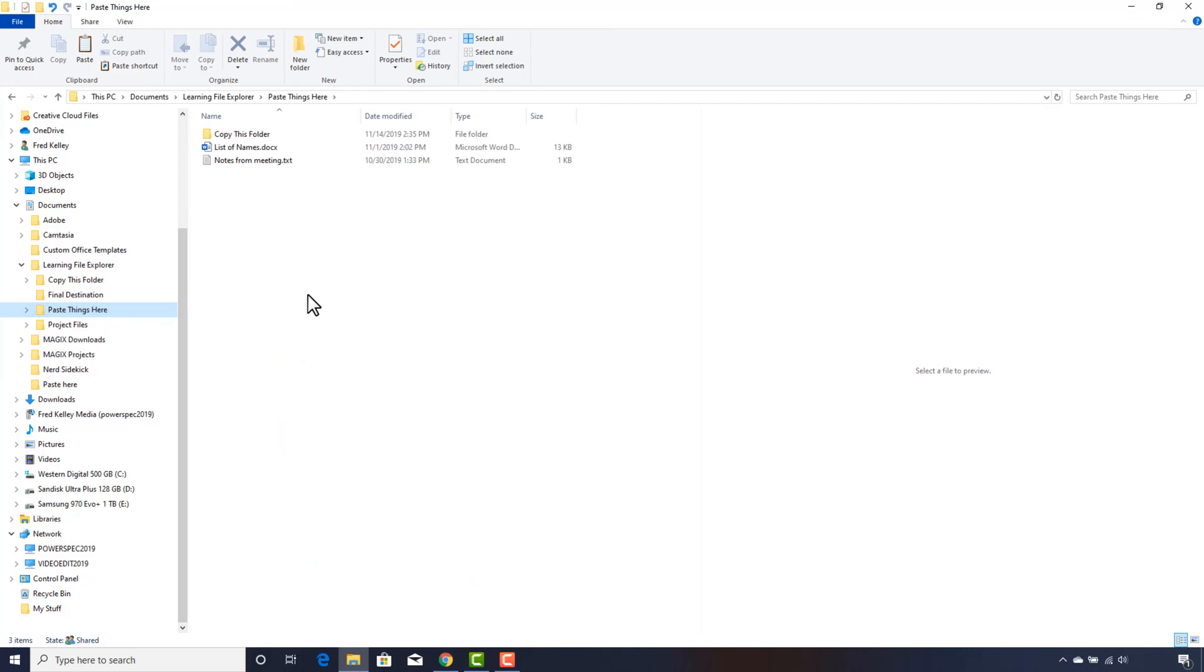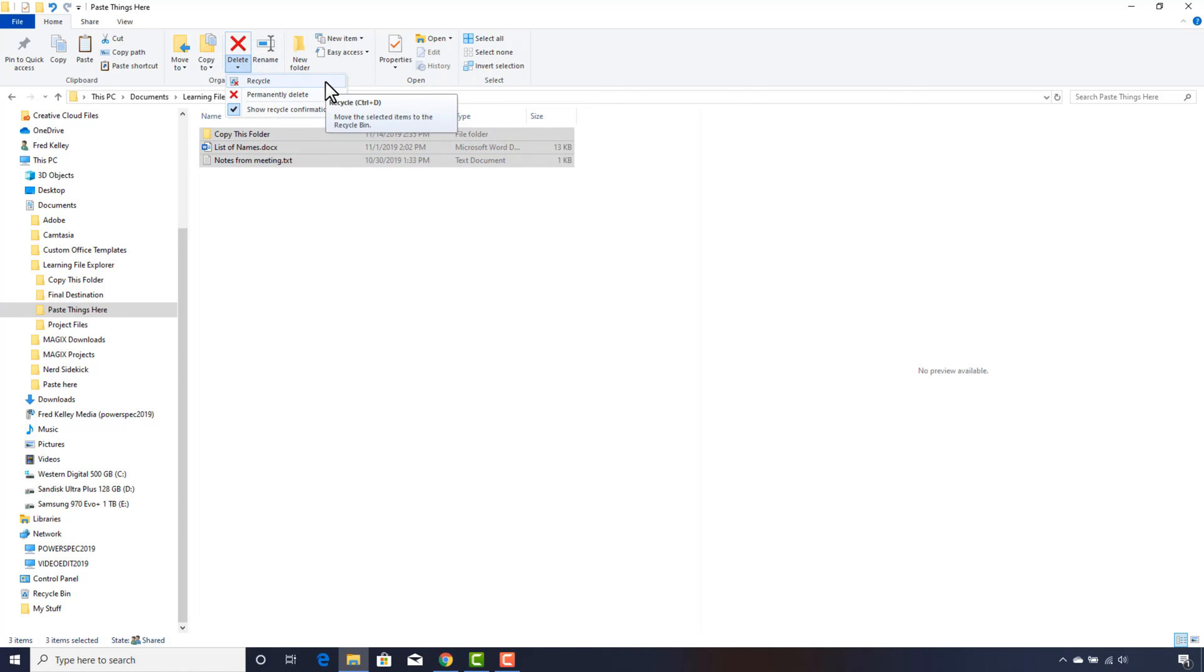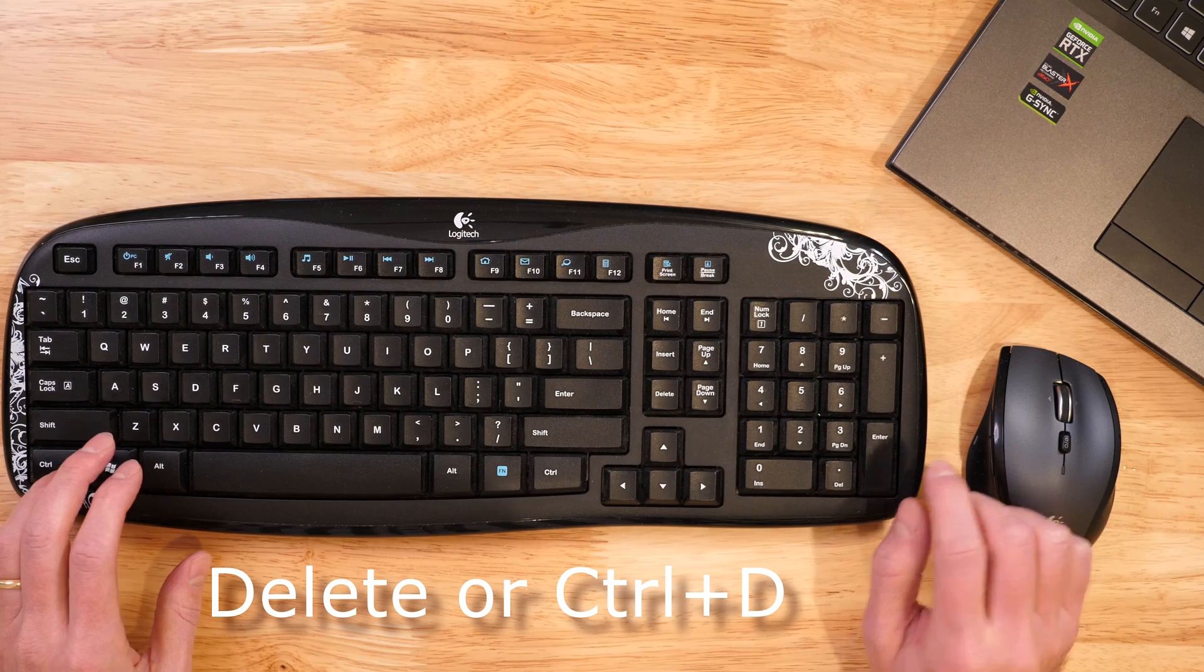Let's finish deleting the files. I select them again, then click the word Delete just below the big red X button. That gives me two options: one sends the files to the Recycle Bin, the other permanently deletes the files, bypassing the Recycle Bin. I'll permanently delete since I know I don't need the files.